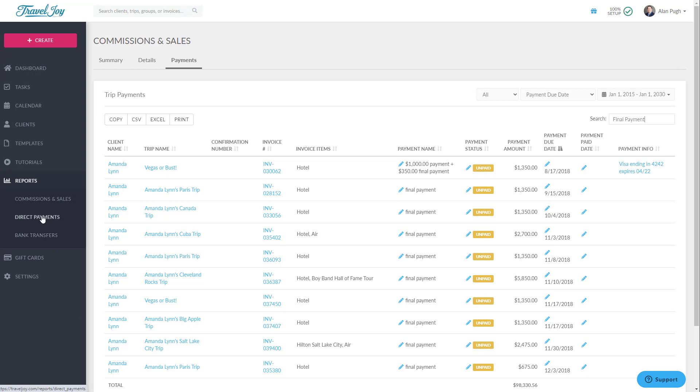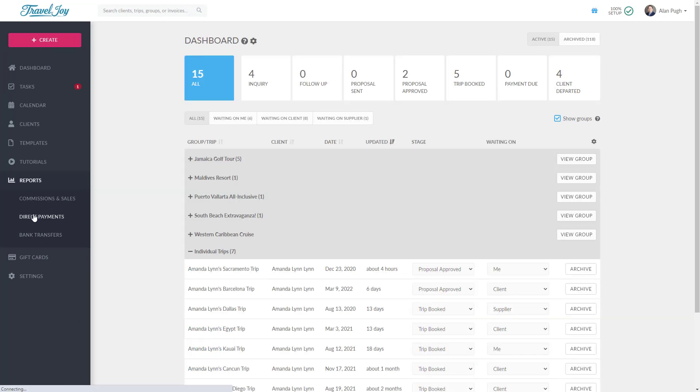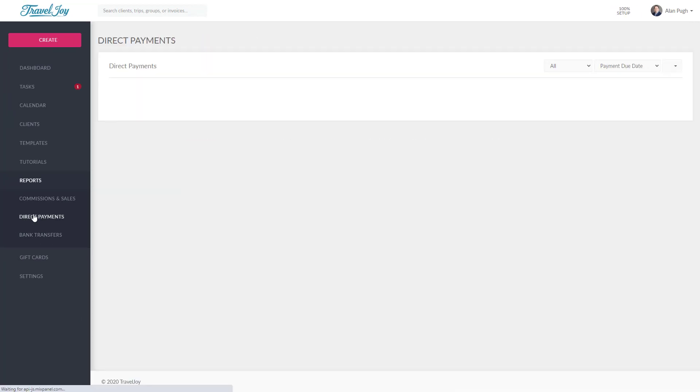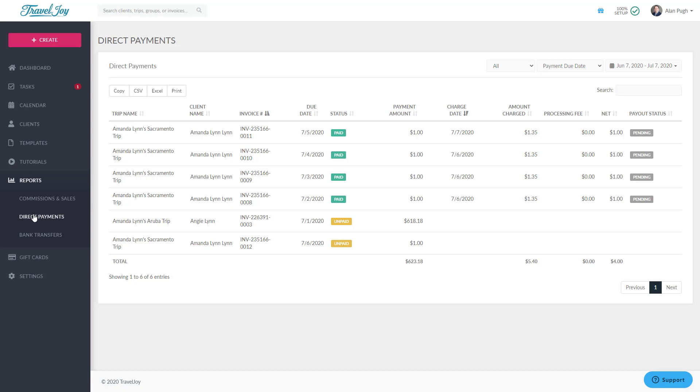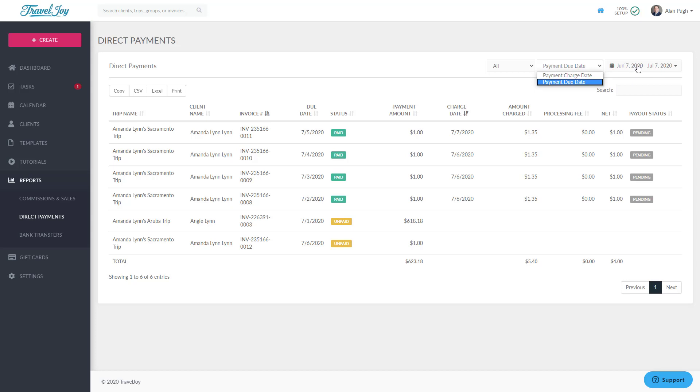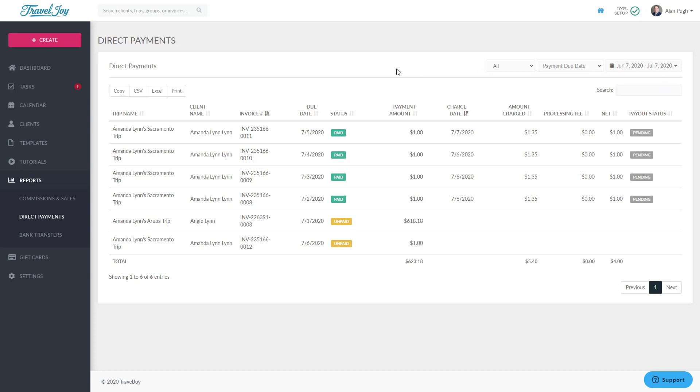The other two TravelJoy reports will only contain information if you've enabled and used the Direct Invoice feature, as they're designed to help you understand and track your direct payments. First, the Direct Payments report shows every scheduled direct payment within the date range you've chosen, filtered by paid or unpaid, along with information about processing fees and payout status. This is the best place to start if you want to know who still owes you a payment, and when you want to understand when to expect a specific payout.